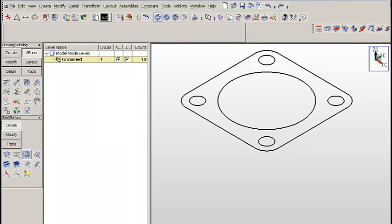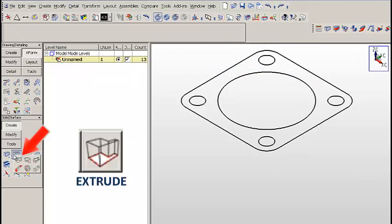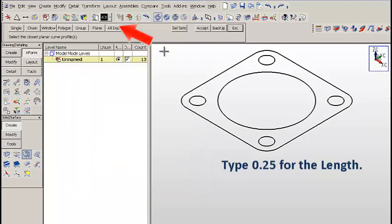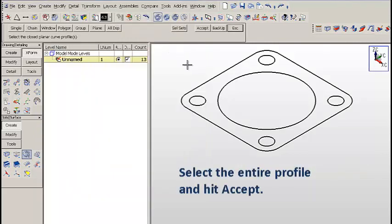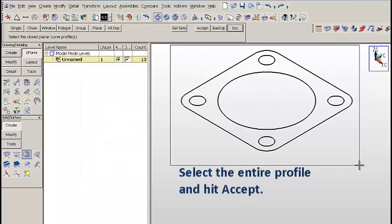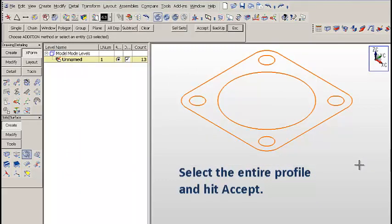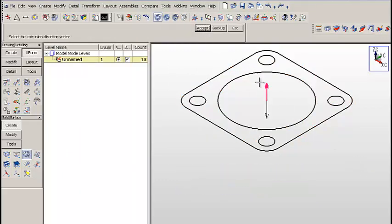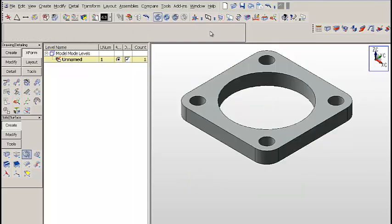We're going to click on the Extrude icon once again. This time, we'll select any length, we'll use 0.25, zero draft. We'll select the entire profile and hit Accept. Then we'll select the downward facing vector and notice that we get a good extrusion.